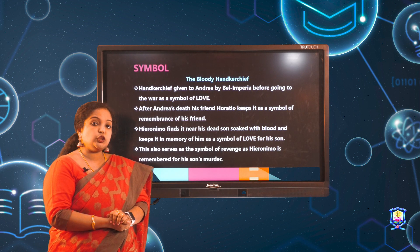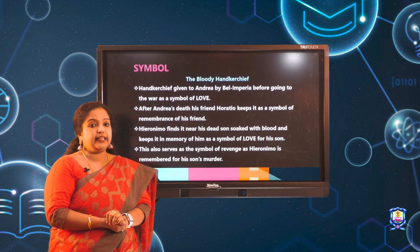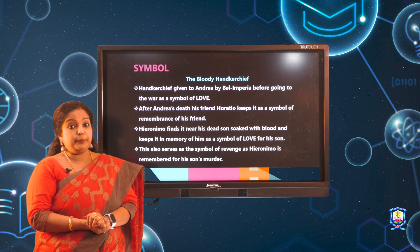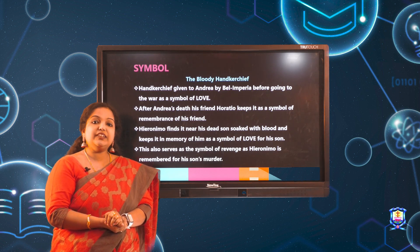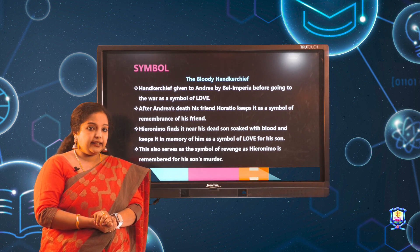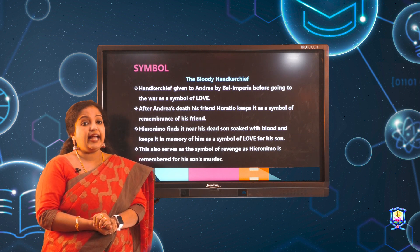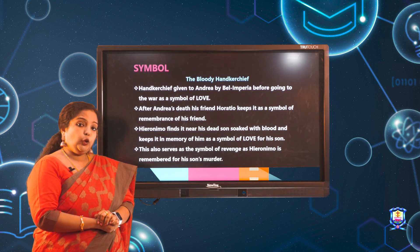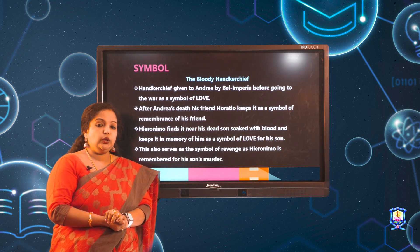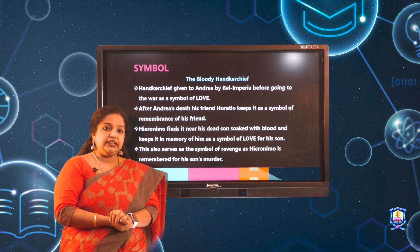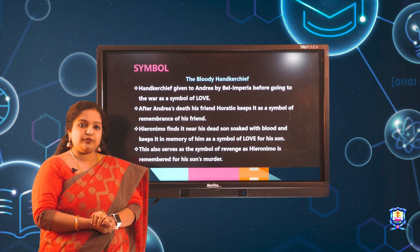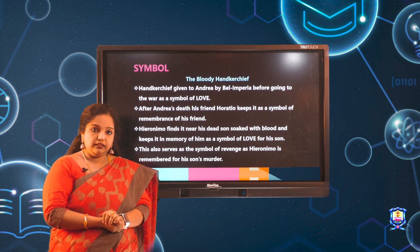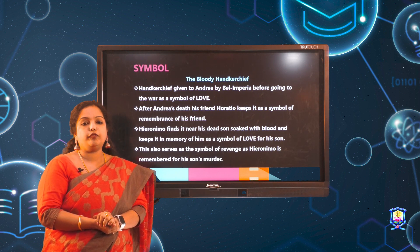The main symbol used in the play is a bloody handkerchief. Initially, this handkerchief was given to Andrea by Belimperia before he goes to the war between Spain and Portugal. Horatio finds this handkerchief near the dead body of his friend Andrea and takes it as a symbol of friendship. When Horatio was later killed by Lorenzo, this kerchief was found near his body, blood-soaked, by his father Hieronimo. He keeps the kerchief as a remembrance of his beloved son, and finally the handkerchief takes the form of revenge.